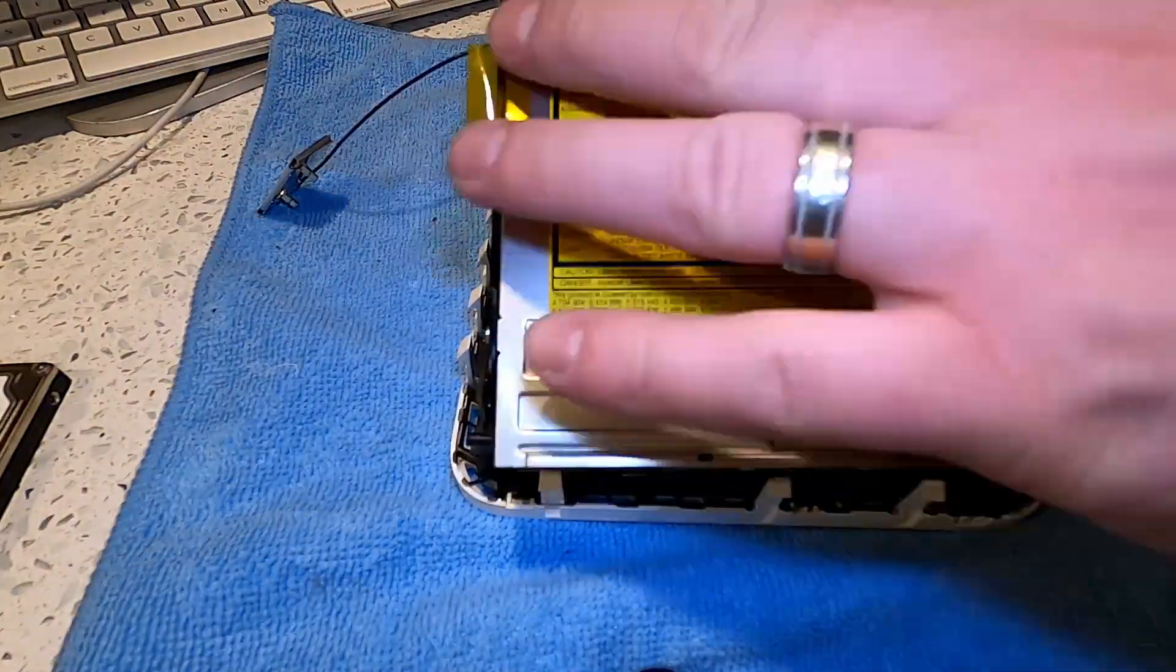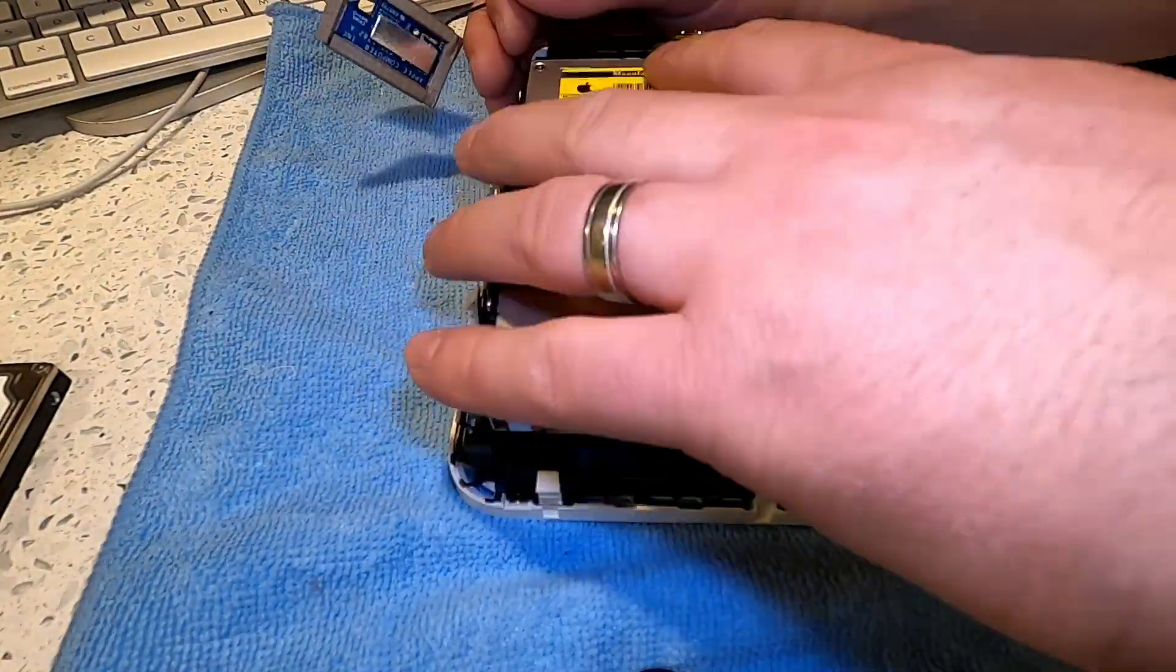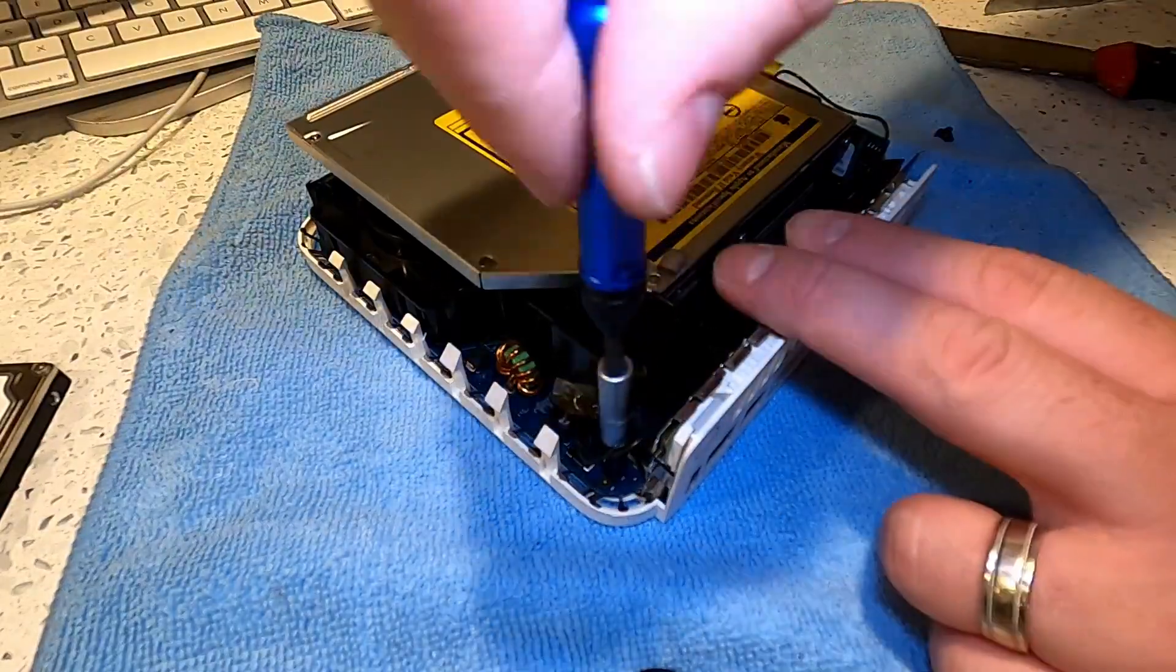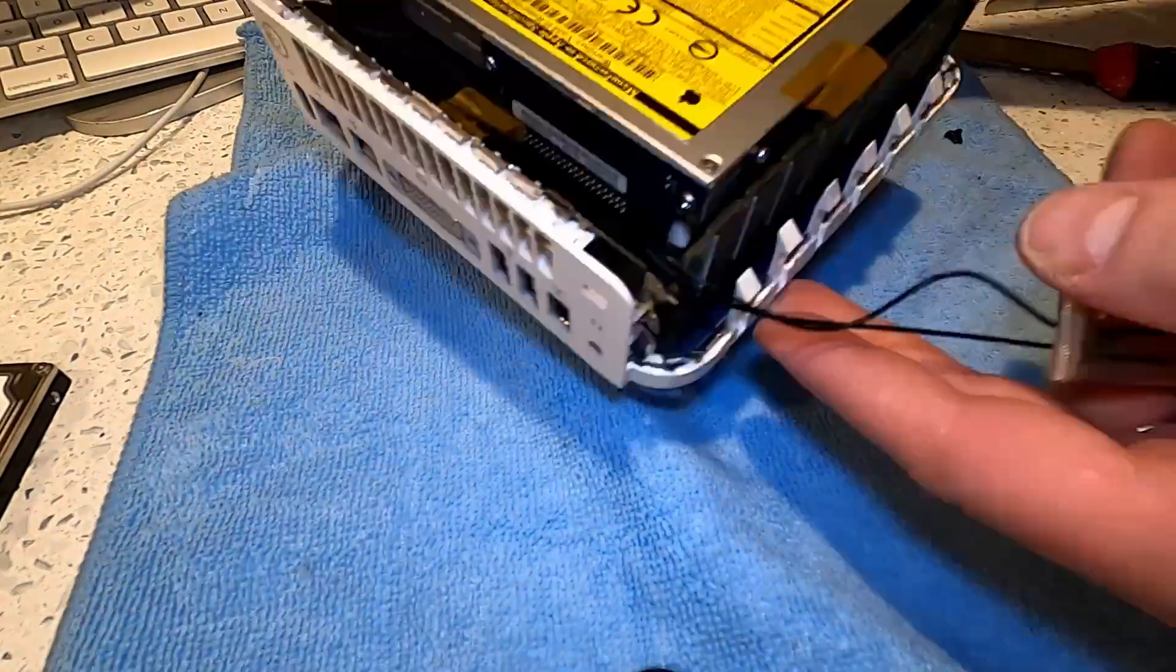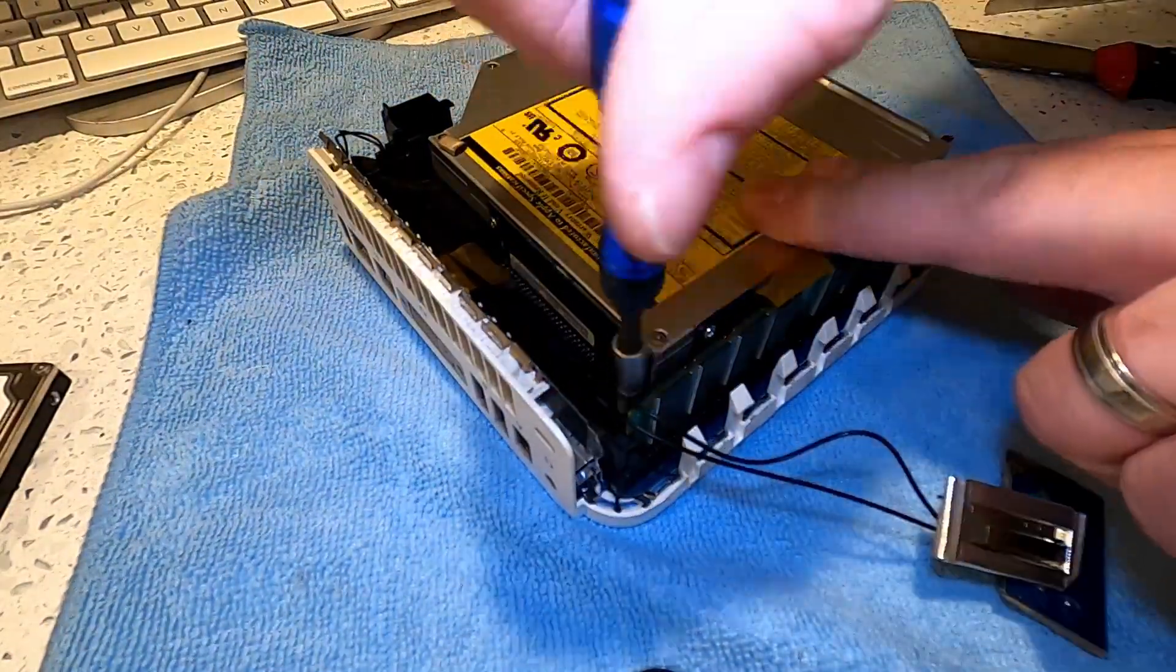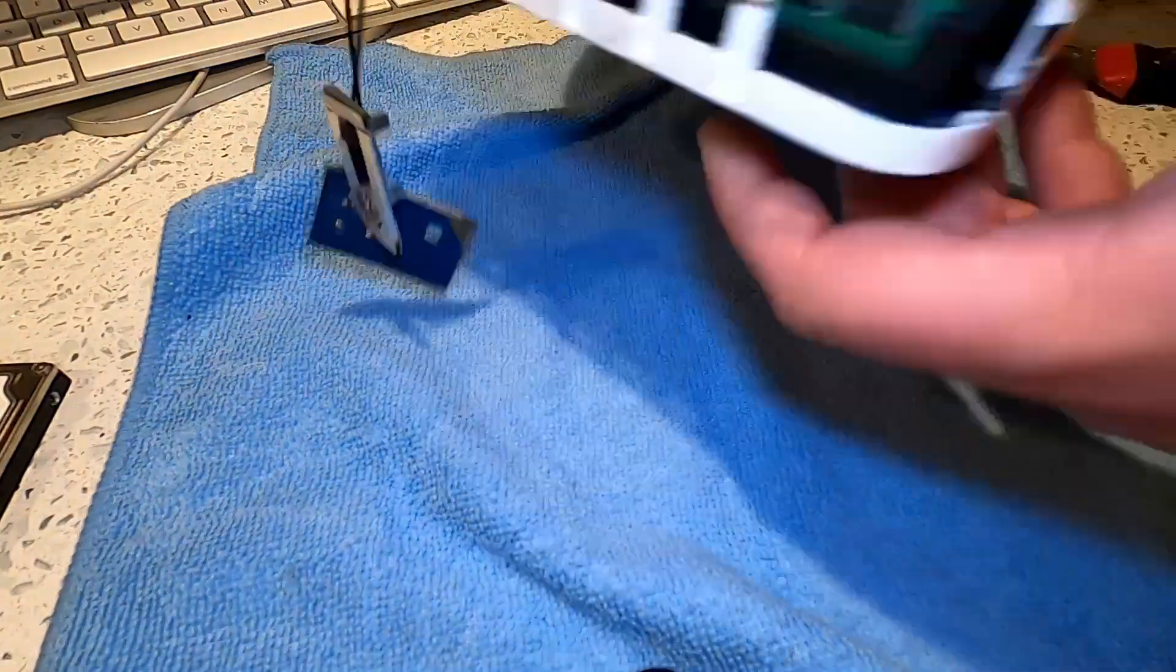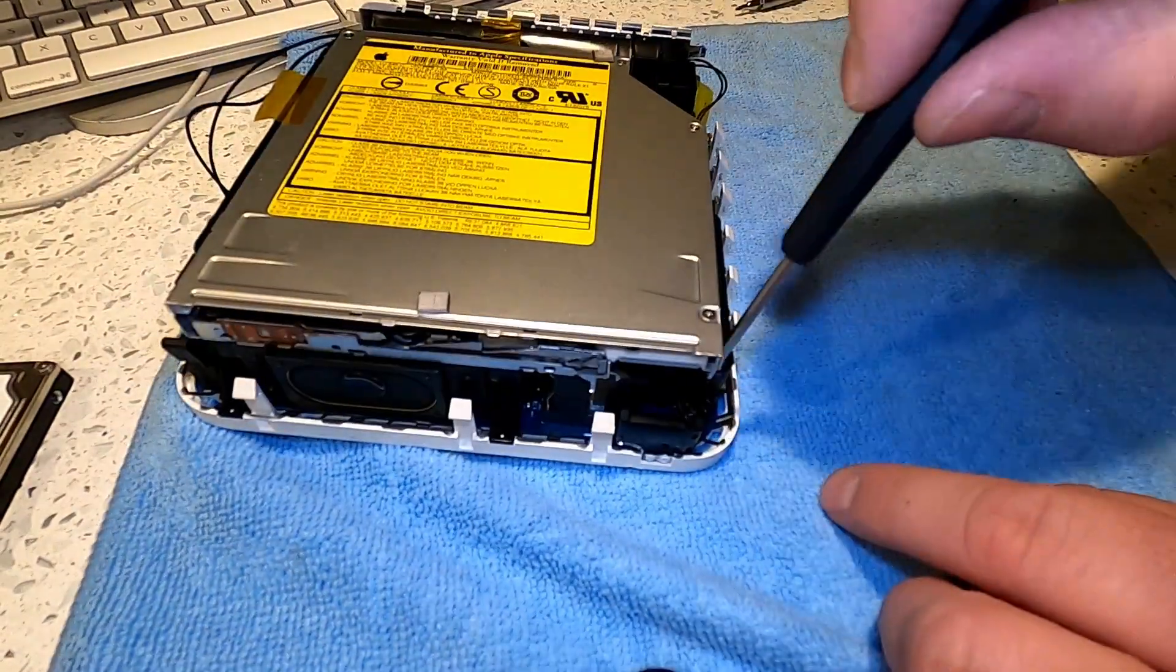With the fan reattached, we can now place the caddy containing the SSD and super drive back onto the Mac Mini G4's logic board by reattaching the three Phillips head screws that secure the caddy to the logic board and outer casing.